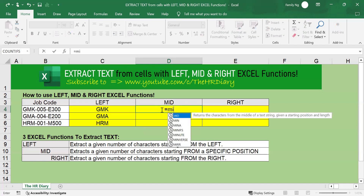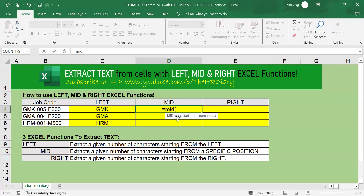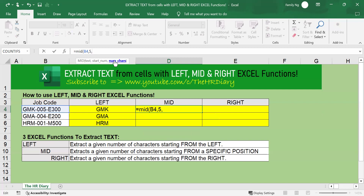To use the MID function, type equals MID, open parenthesis. Excel asks where your text is — click the cell. Then type comma. What is the start number? Five, because I want Excel to start extracting from position one, two, three, four, five — which is the zero position I want it to start from. Type comma, then enter the number of characters to extract. I want to extract three characters — one, two, three. Type three, close parenthesis and press enter on your keyboard.